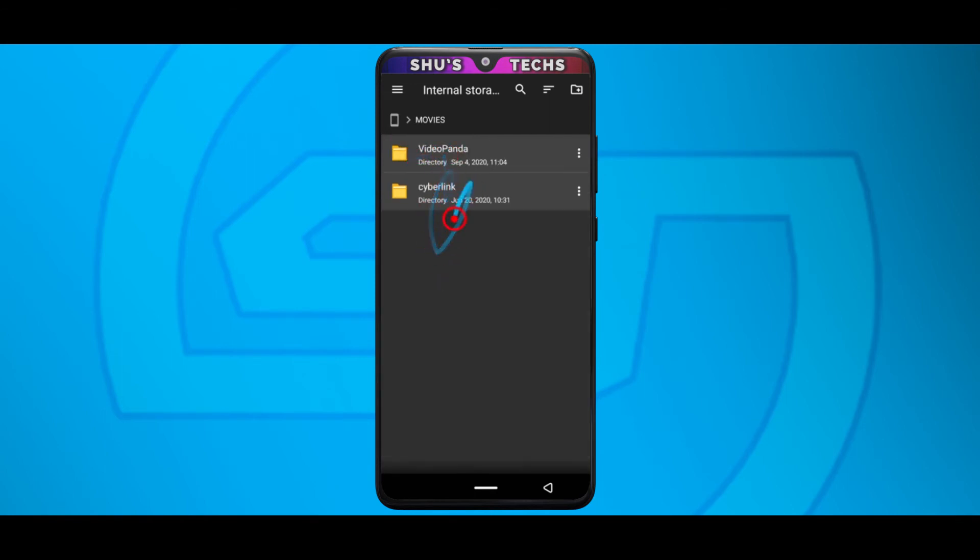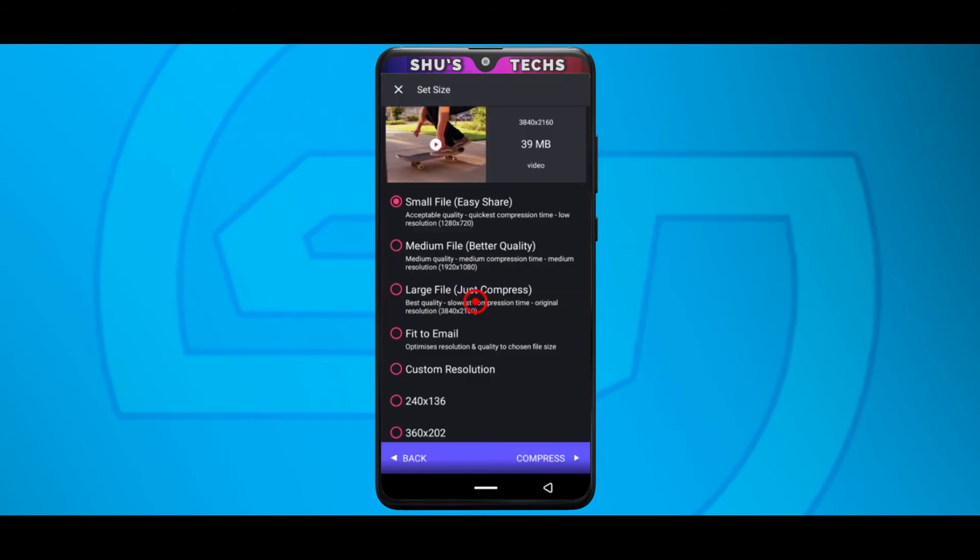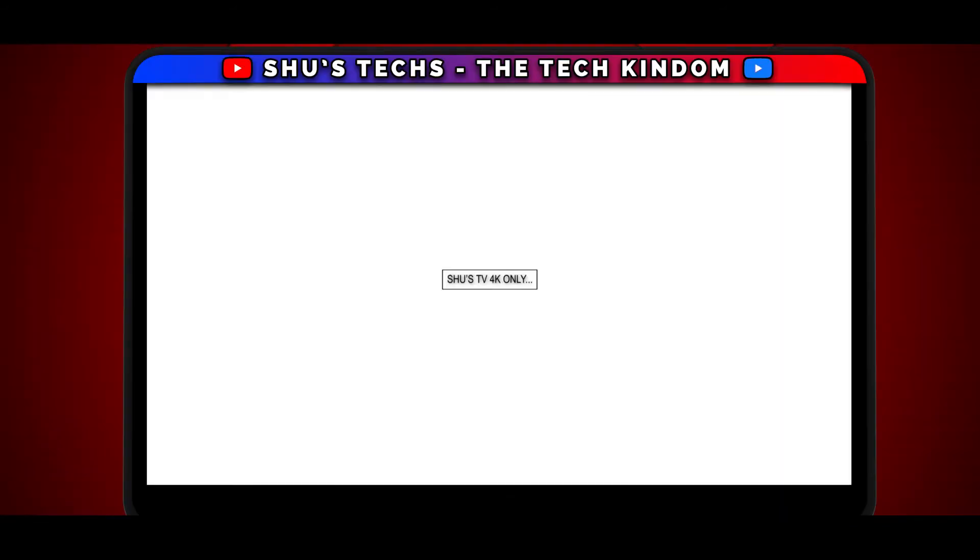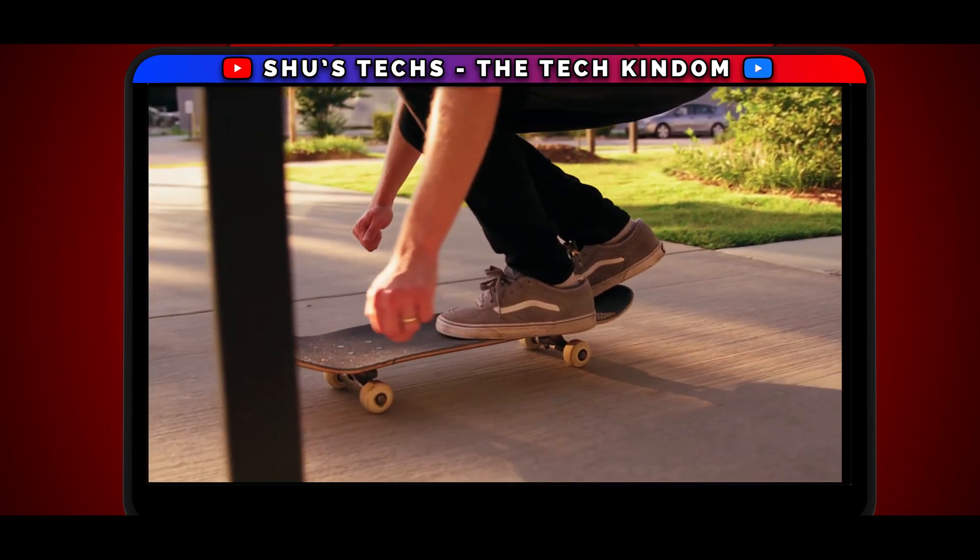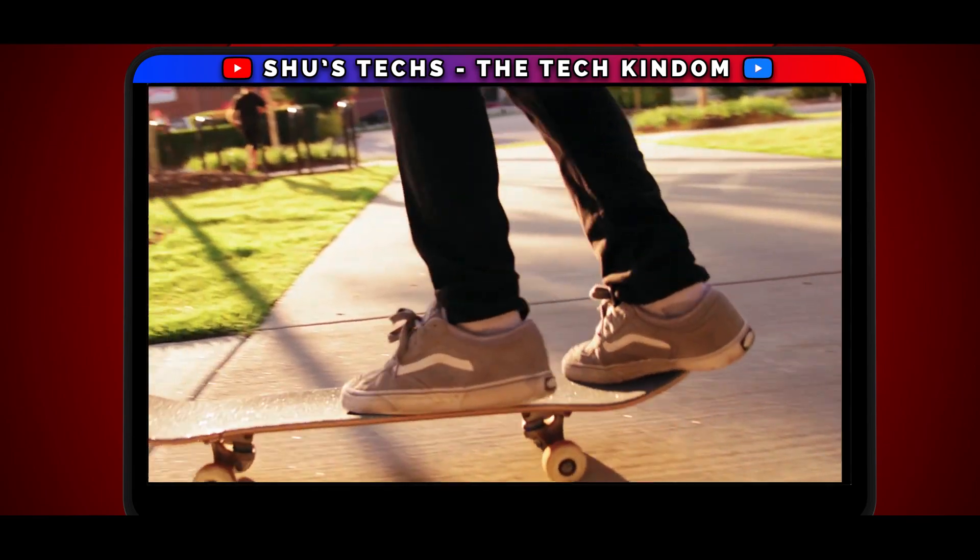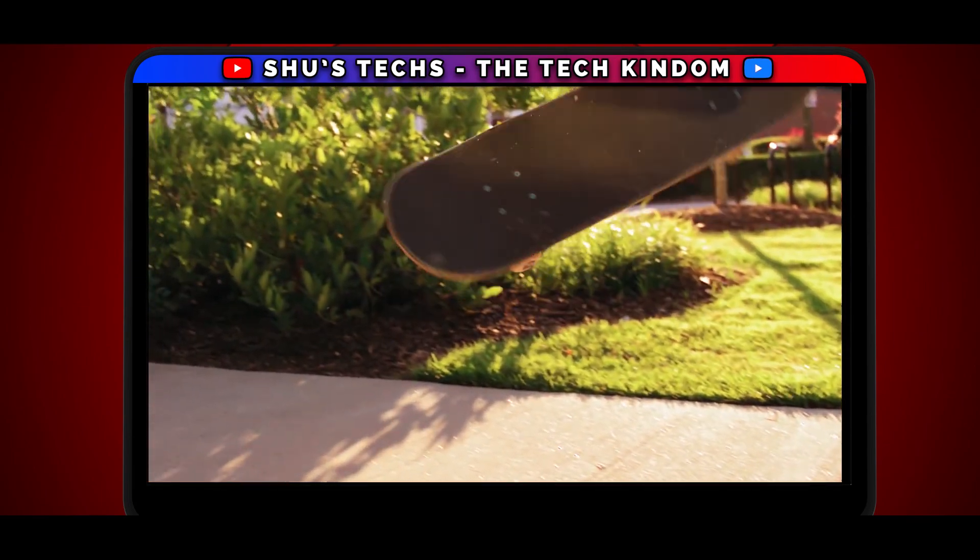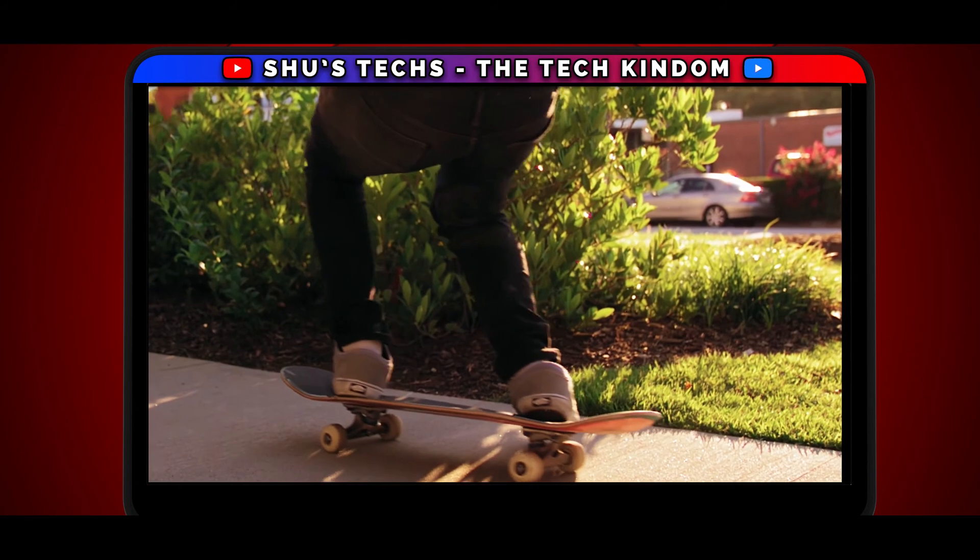You may see other folders but you shouldn't be worried about them. And then this is the video we've just compressed. Before I started compressing, I told you guys to always select large file compress. And then to explain the reason why I'm going to have to, I don't know, give you an example.